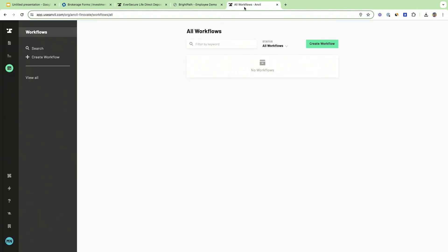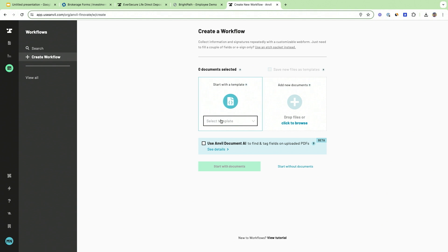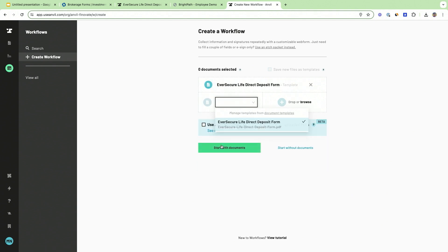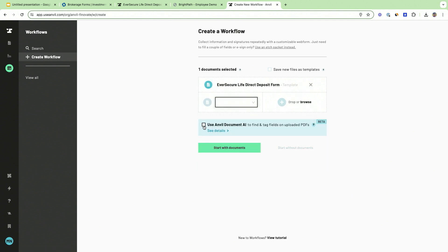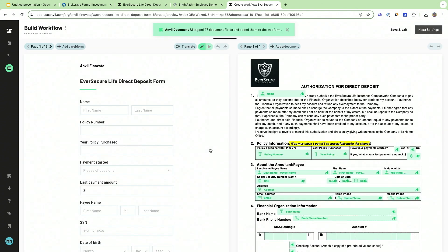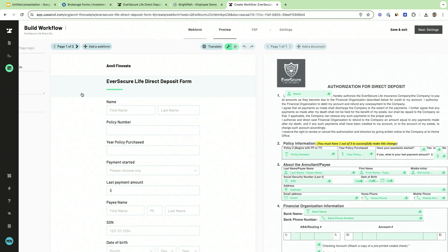Well, I'm going to build it for you right here on stage using Anvil's AI-assisted workflow builder and do it in minutes. I want to select this EverSecure document and click start. Anvil's AI semantically understands the PDF and then takes those fields and generates a web form for you.